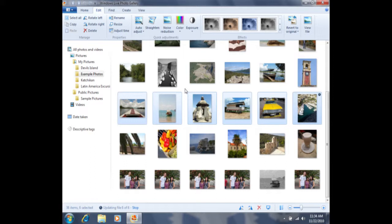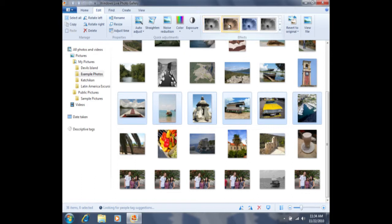If in addition to using auto adjust, I would also like to convert these photos to black and white, I can simply click on black and white or sepia tone or one of the other black and white effects and apply that as well.